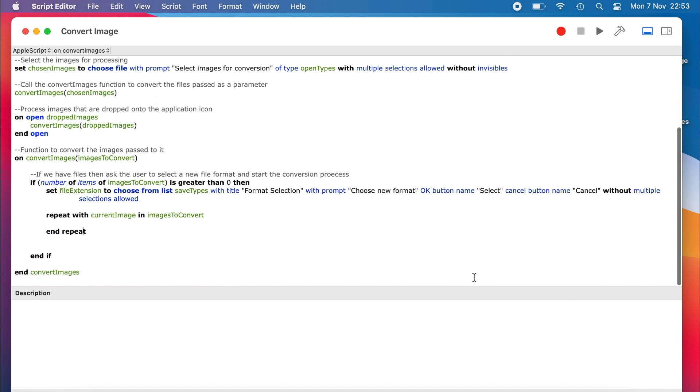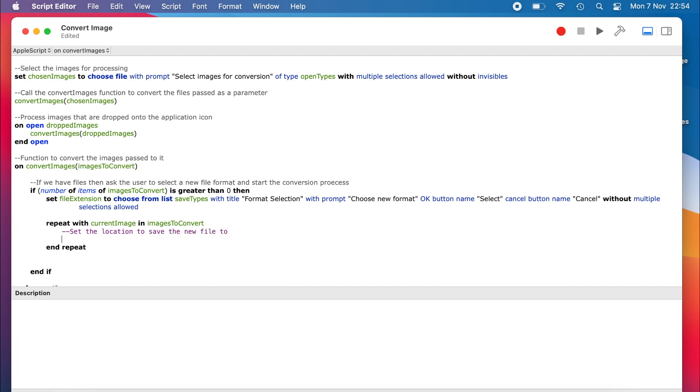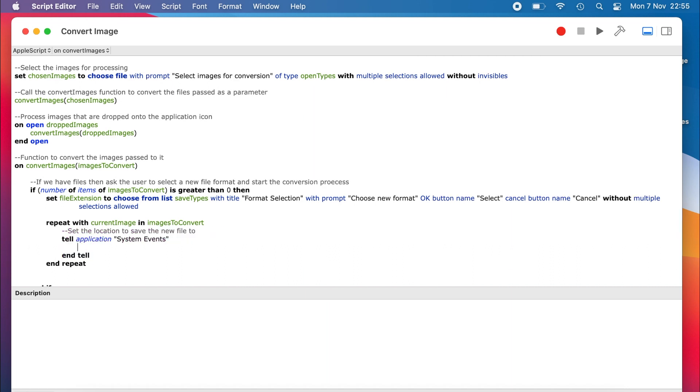Next, we need to define the path where we would like the images to be saved to. In our case, we are going to put the converted files back into the same location as the original. In order to do this, we need to interact with the systemEvents extension, so we tell systemEvents to get the path of the current image and put it into our saveToFolder variable.